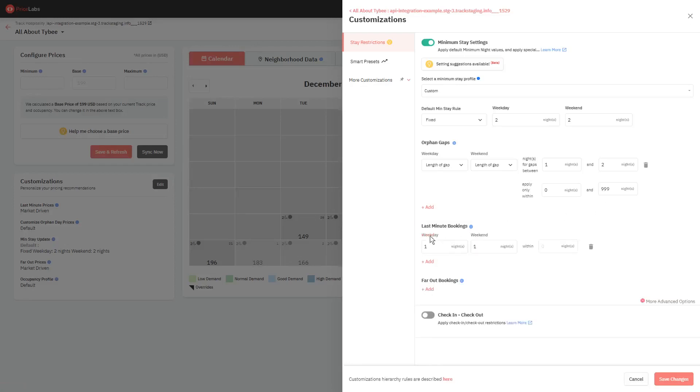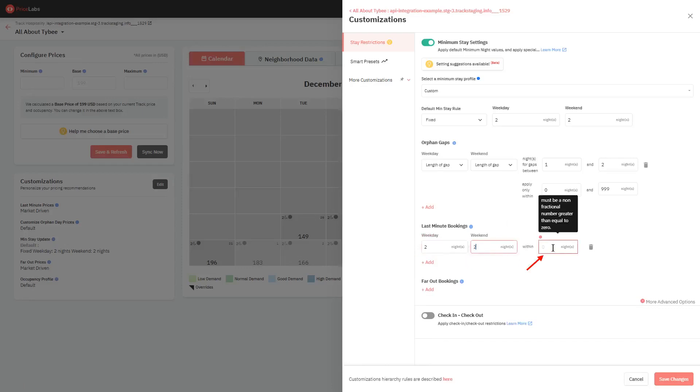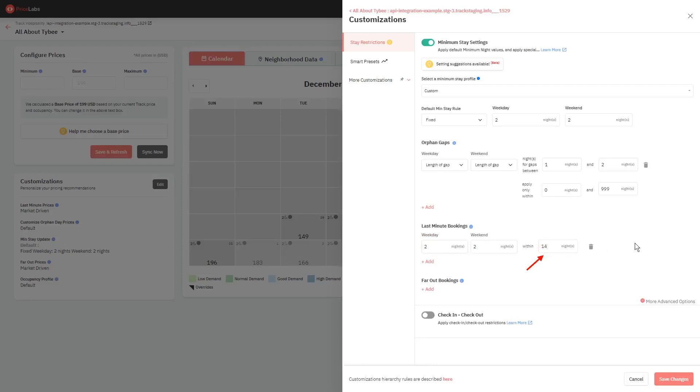The first two boxes let you specify your minimum stay settings for last-minute weekday and weekend. And the third box lets you enter within how many nights this rule will be active. So in this example, from today until the next 14 days, a minimum of two nights will be required.